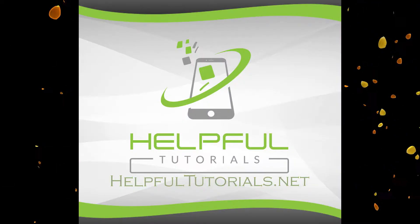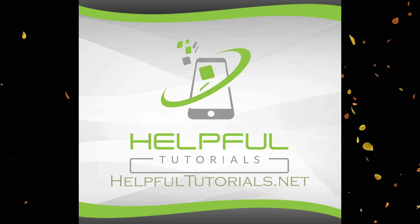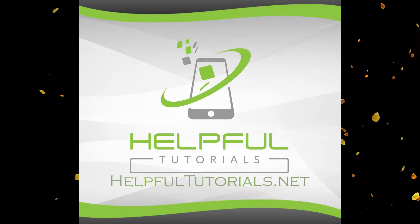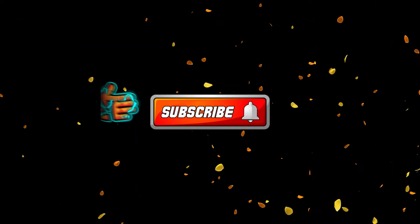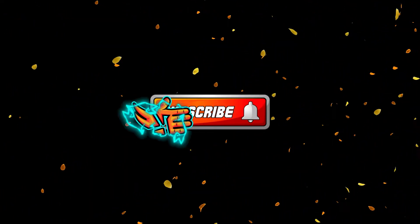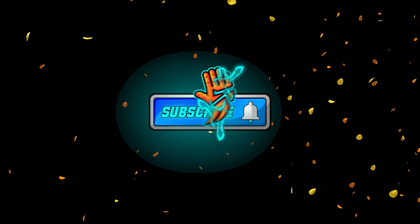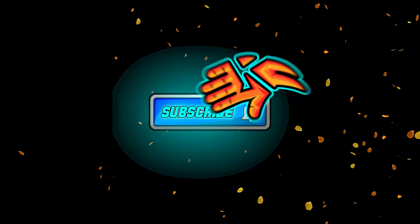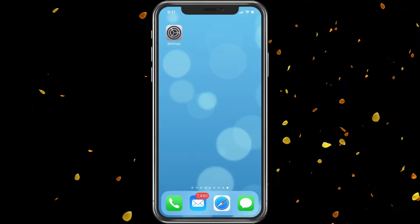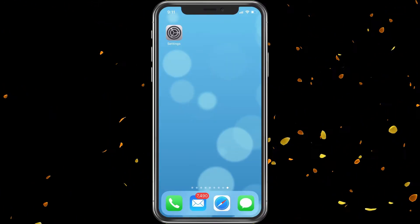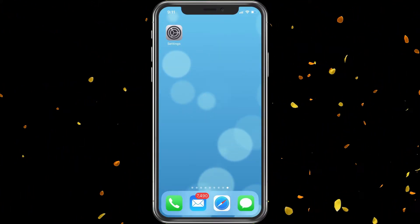Welcome everybody, I'm Kevin from helpfultutorials.net. If you're new and you like iPhone tips, tricks, and tutorials, or if you just have iPhone issues from time to time, do me a favor and smack that subscribe button. We would love you to join us. With that said, let's go ahead and dive right in.